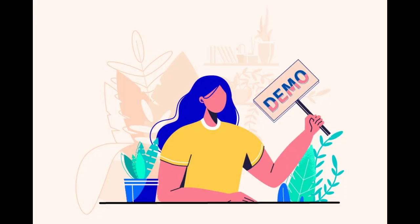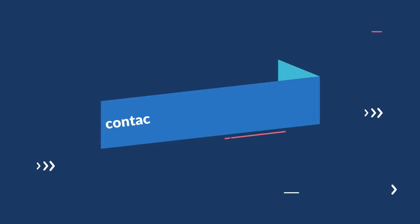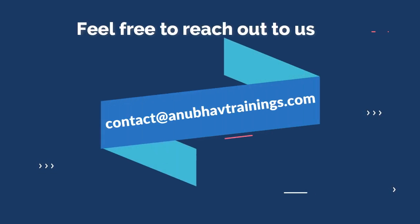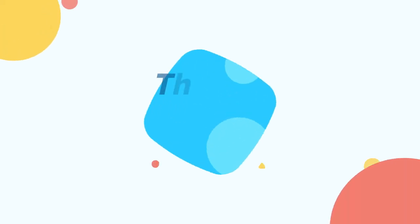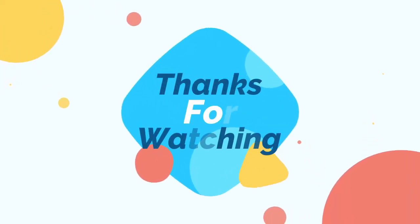That was a quick demo on the vendor portal application. If you have similar ideas or you're looking forward to build an end-to-end application like this, feel free to reach out to us on contact at anabhavtrainings.com. Thanks for watching.